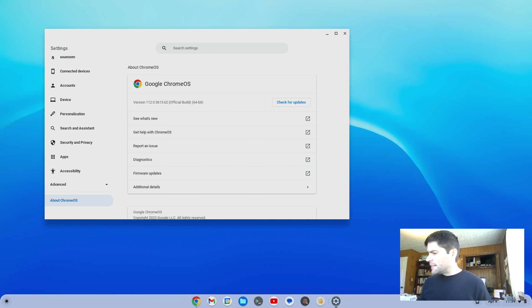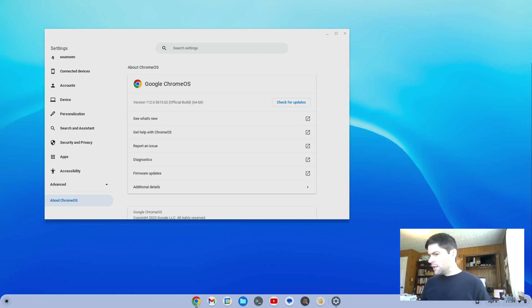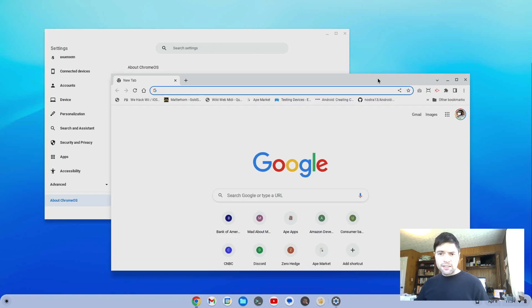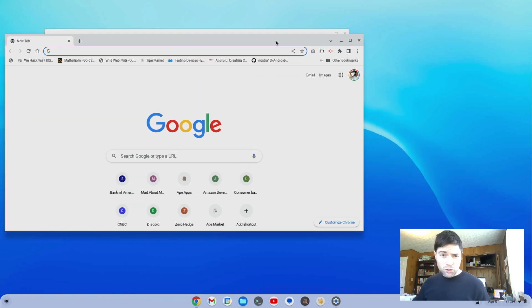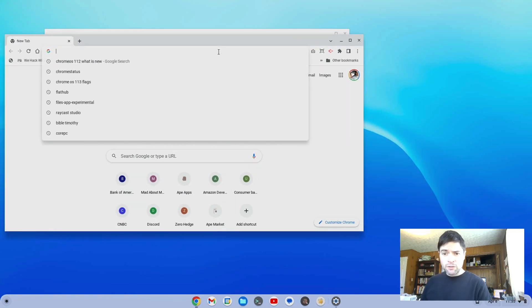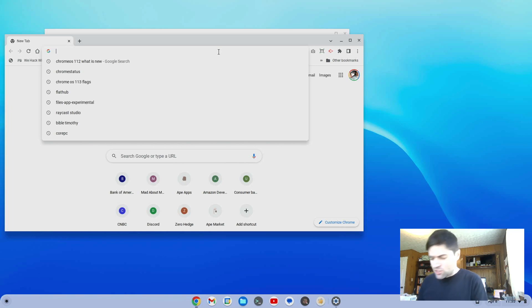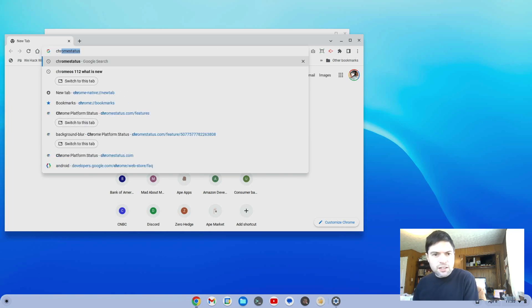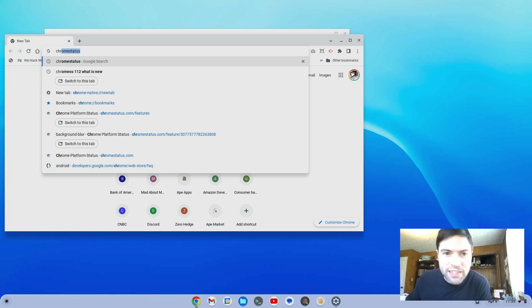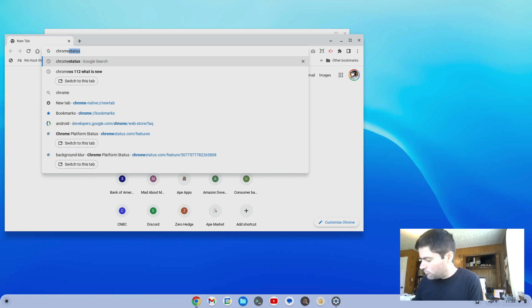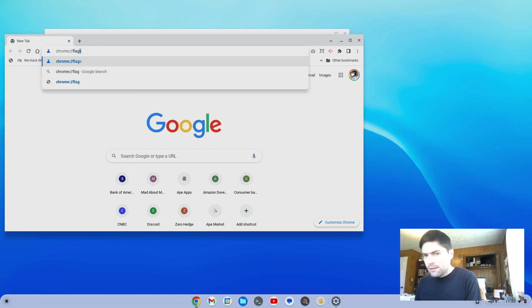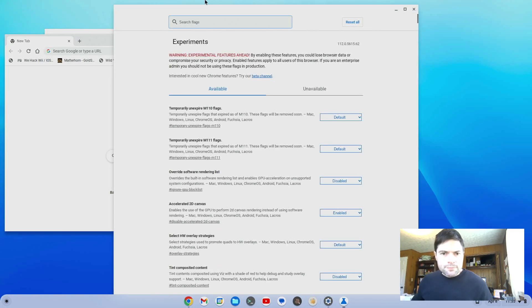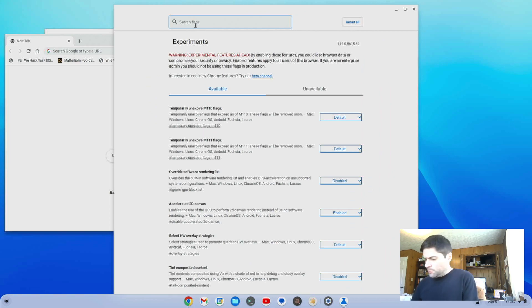But one thing that I did read about, let me bring a Chrome tab over here so I can show you, is evidently the Material U design flags work better now in this release. Again, since I a lot of times use the development channel, I wasn't sure what kind of state these were in. Let me go to Chrome flags and let's search for Material.